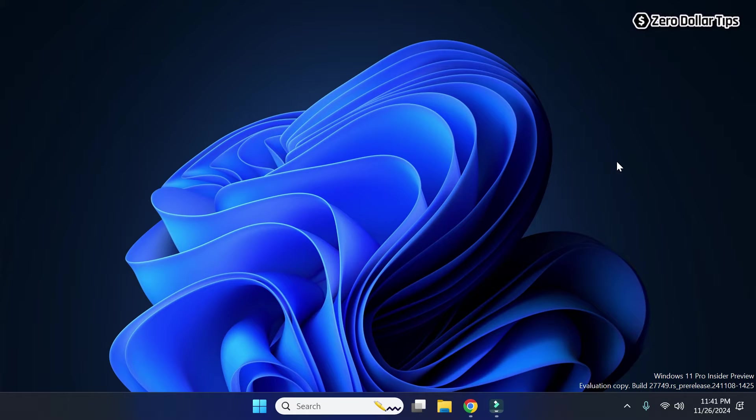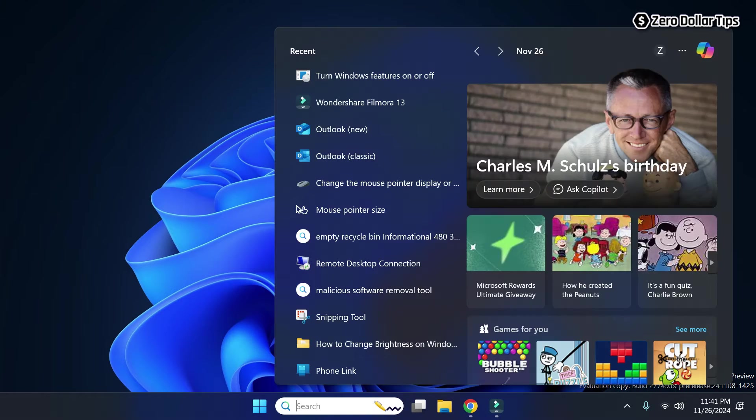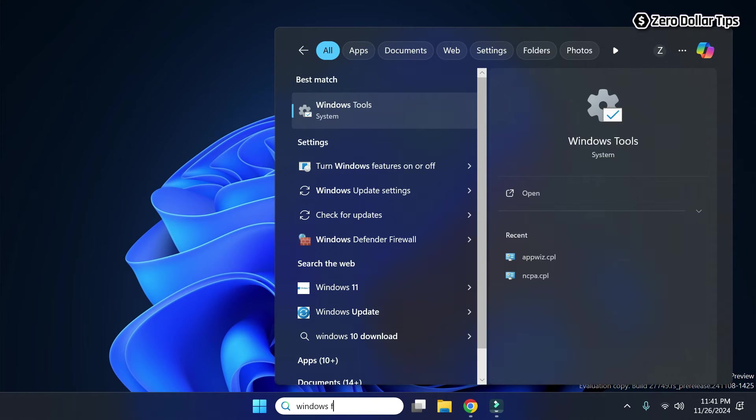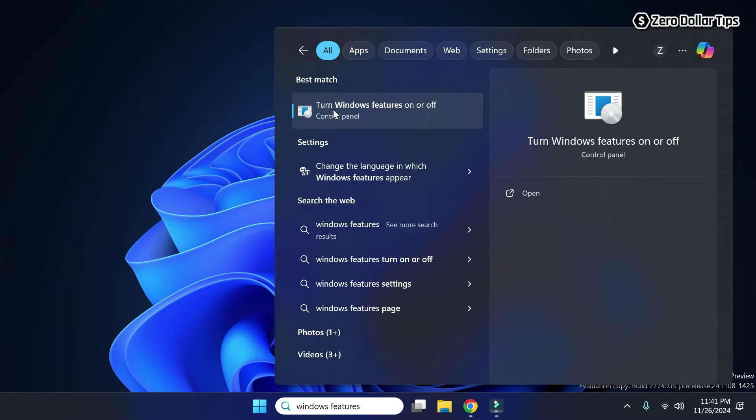Hi guys, if you want to enable SMB 1.0 CIFS file sharing support in Windows 11, then let's see how to do it. First of all, go to search and type 'windows features.' Now simply click on this option: 'turn windows features on or off.'